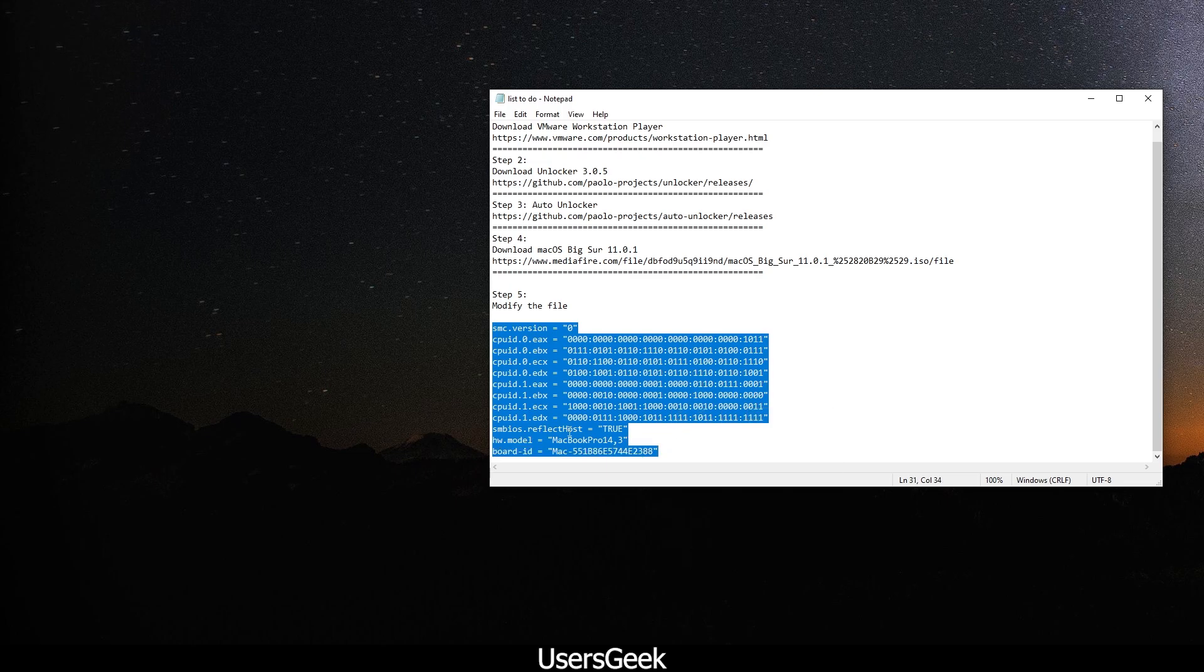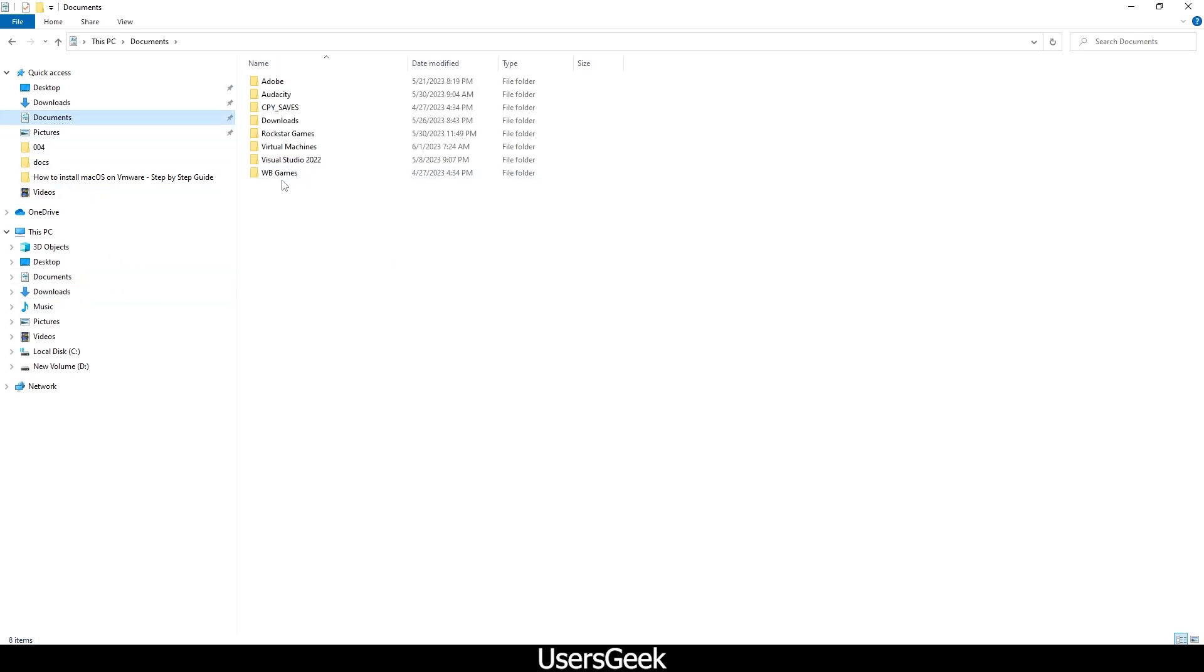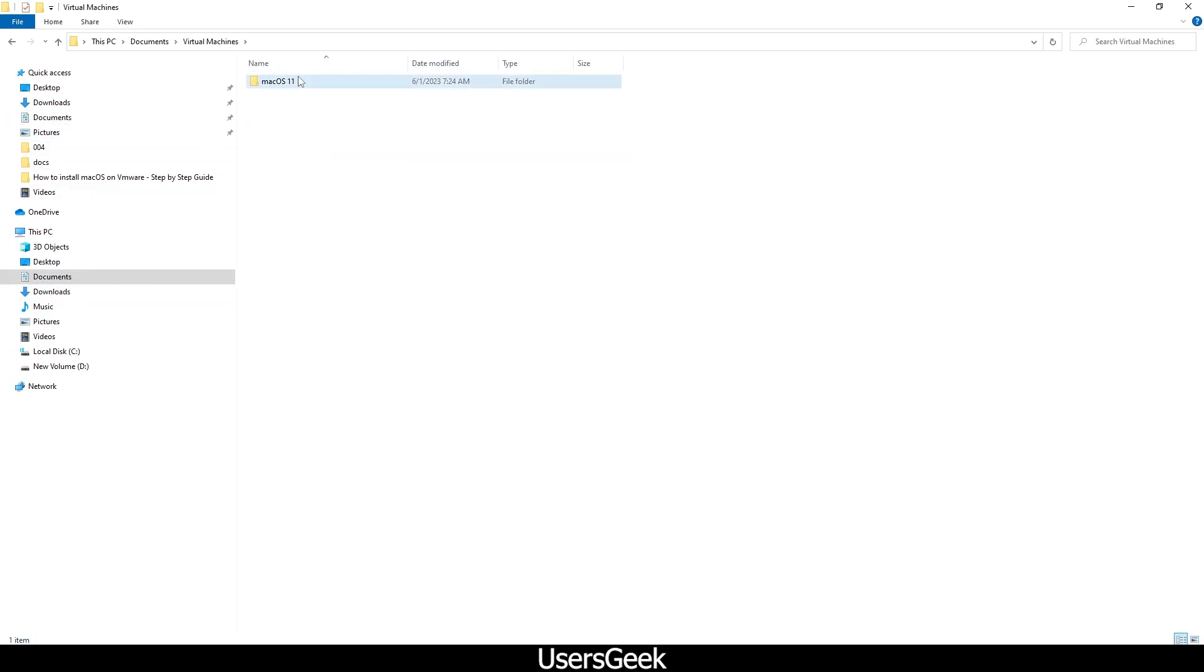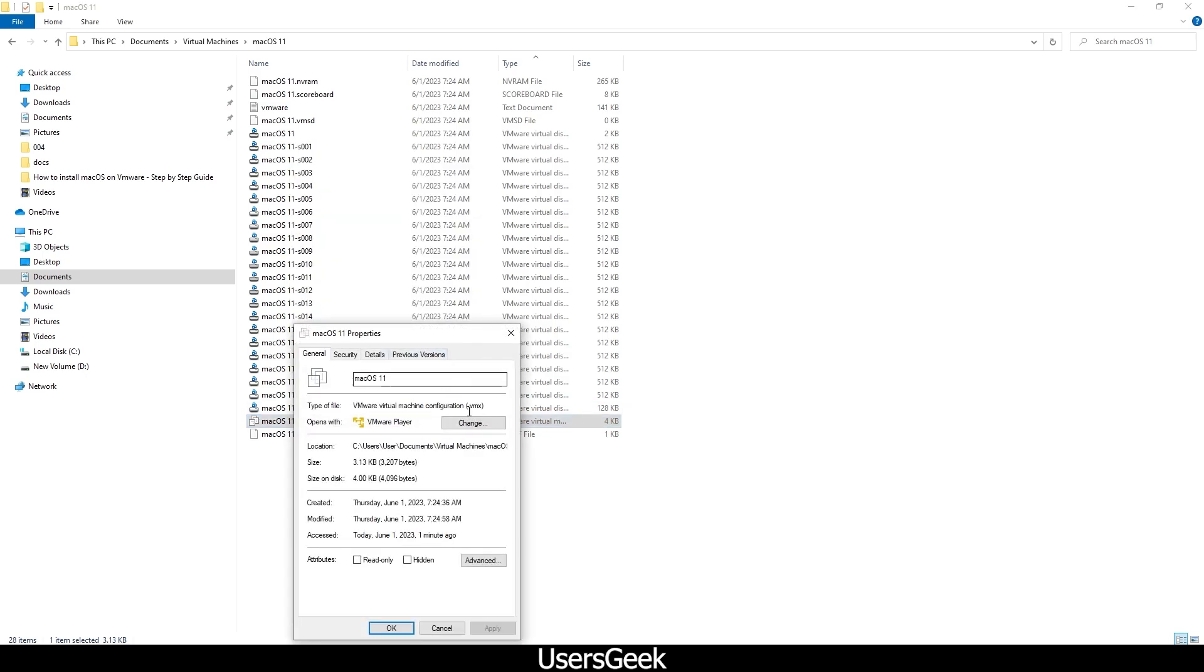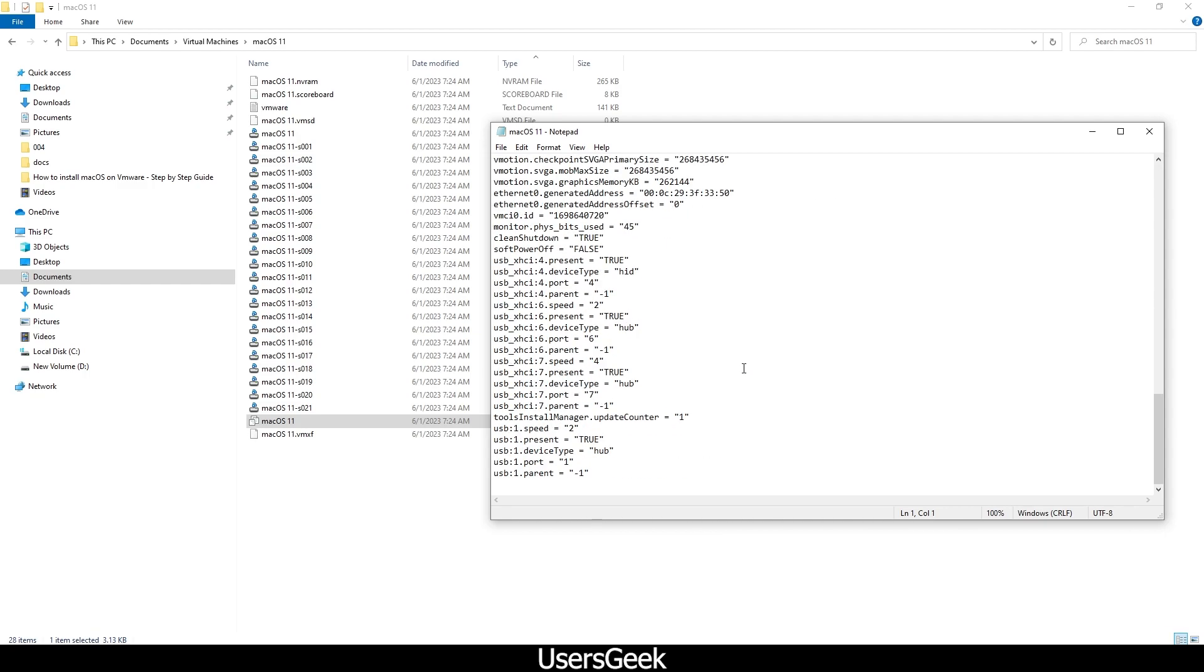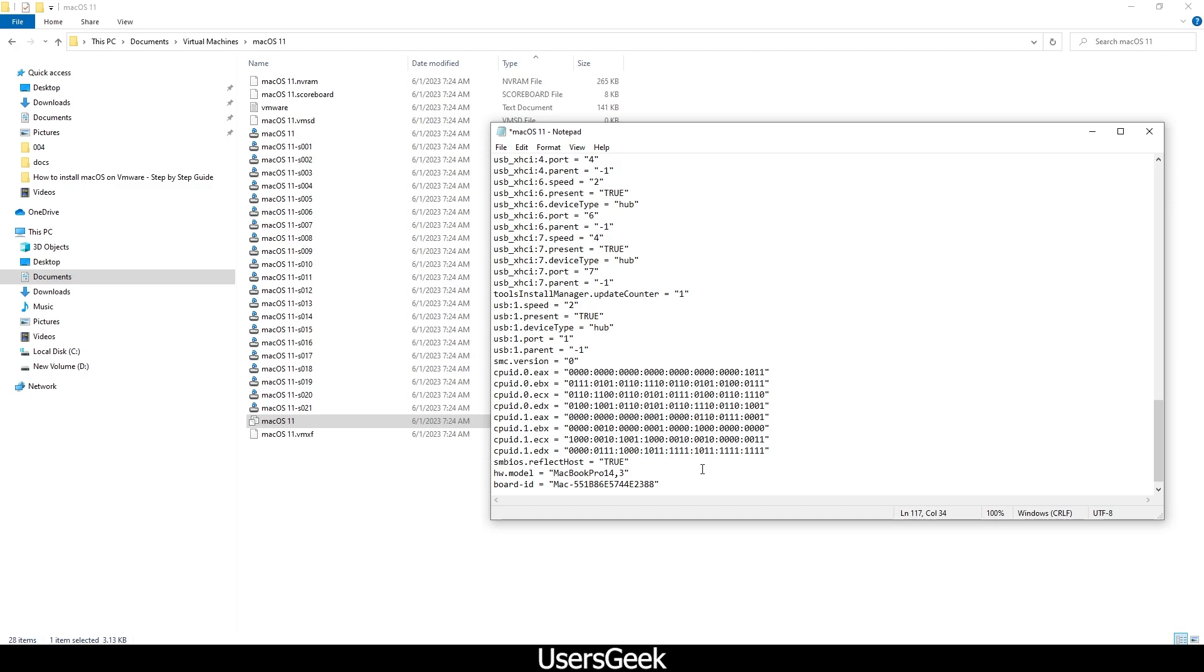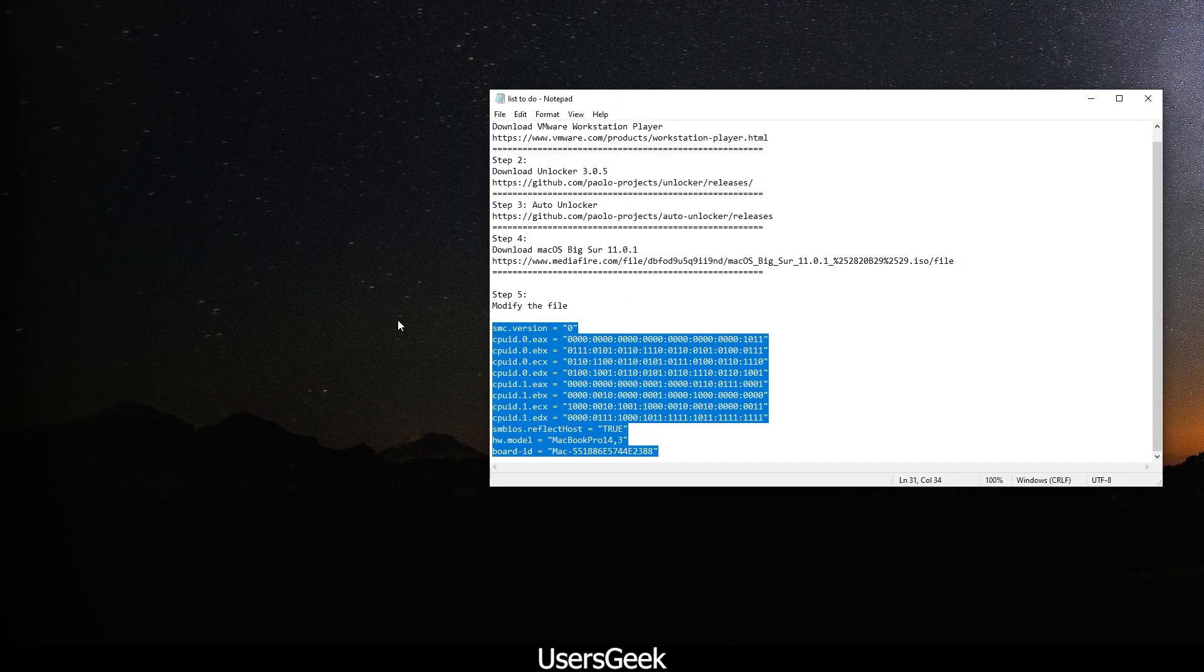You have to go to your Documents folder, go to Virtual Machines, and then you have to look for macOS 11 VMX file. You will see this - it's called .vmx. You have to right-click on it, go to Open With Notepad, go all the way down, make another line, and then paste this code and save that.